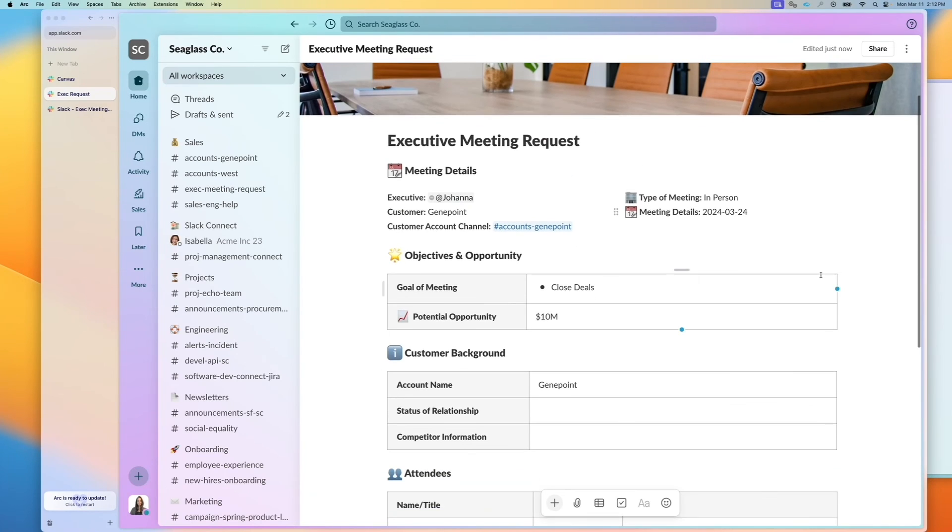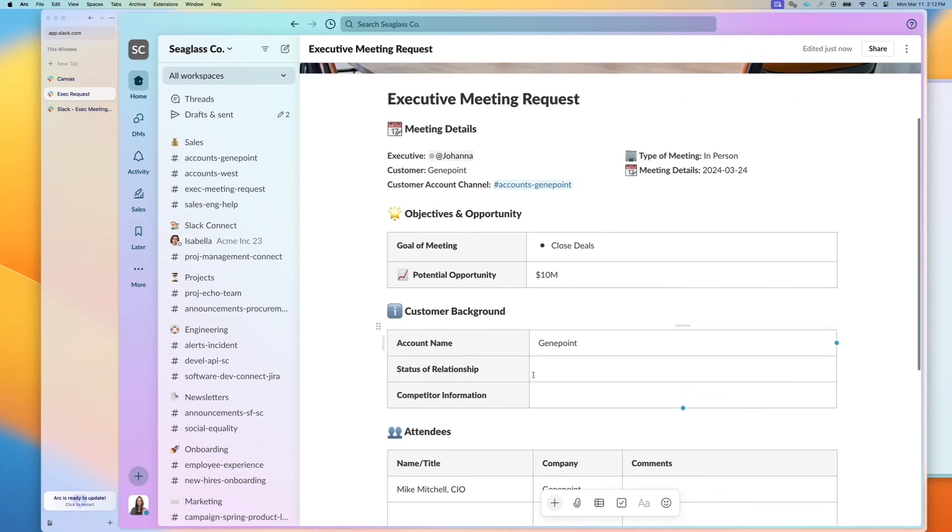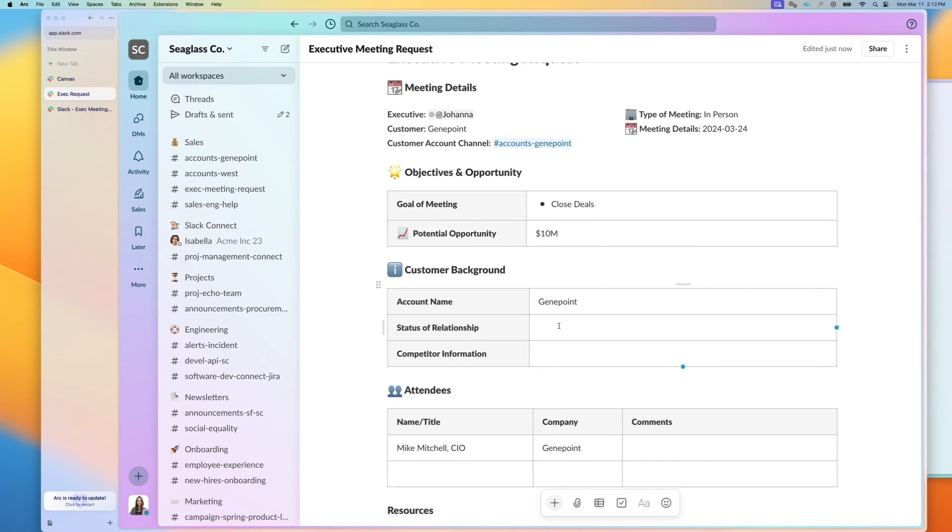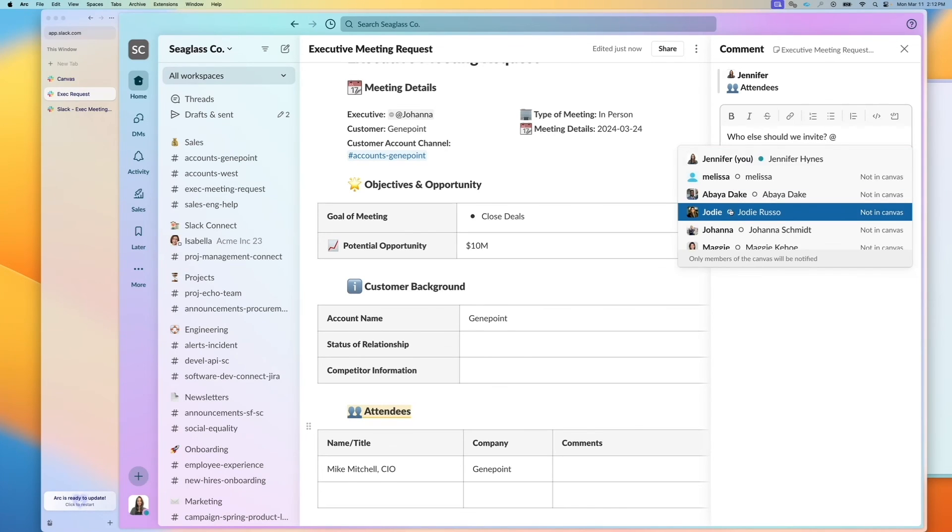And the great thing about this is everything in the Canvas is standardized. In addition, I can have conversations about the attendees and leave a comment and say, who else should we invite? And I can tag another user as well.